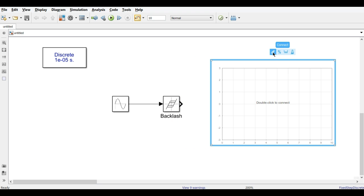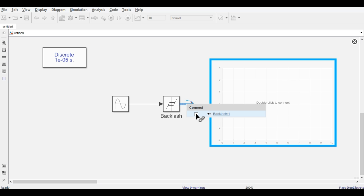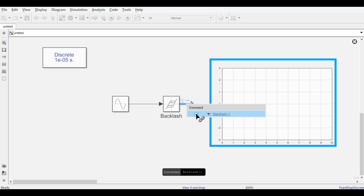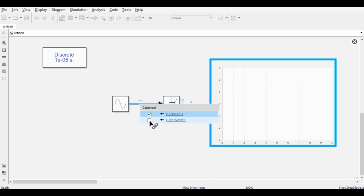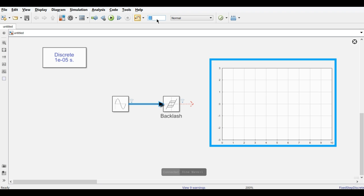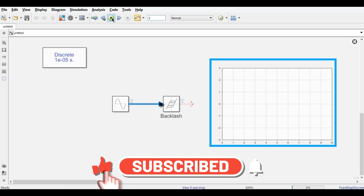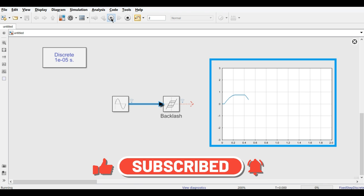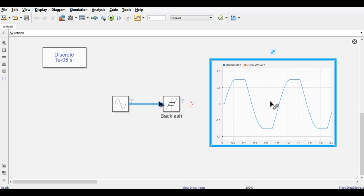We are using the Dashboard Scope to analyze the output of the Backlash block. To connect the dashboard, click on the dashboard and hit the Connect button, then click on the signal line. The output will appear. Connect the sine waveform by clicking on the signal line. Now run the model by clicking the Run button.